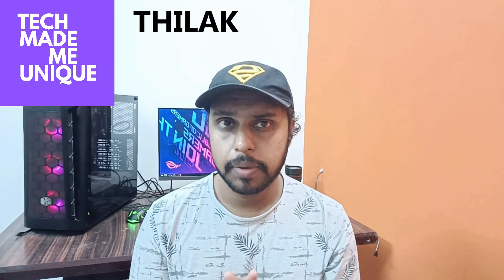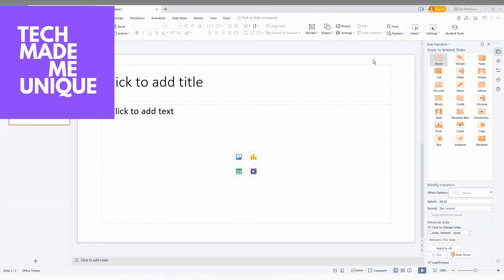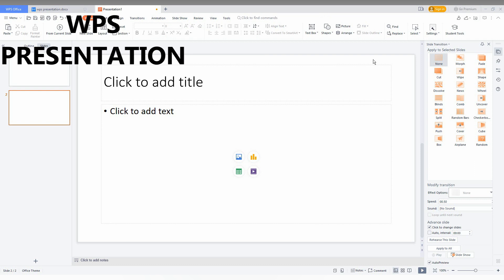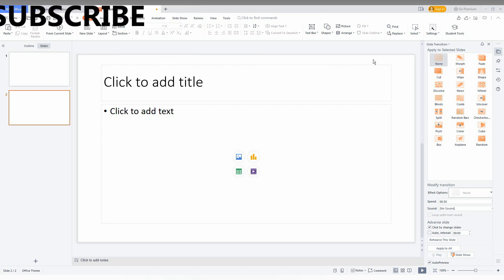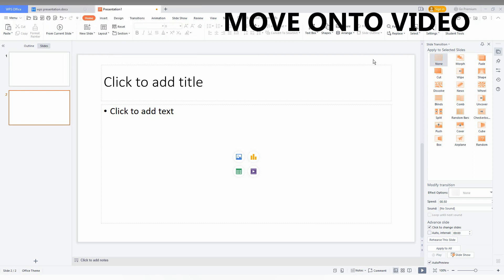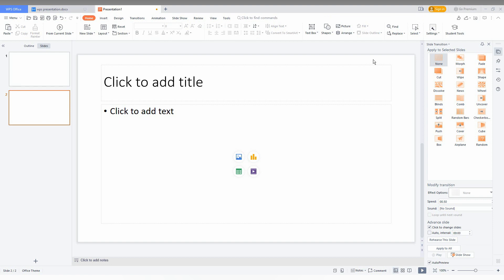Hi friends, I am Thirag and I'm watching TechMadeBeUnique. Today we are going to see how to insert a row below or above a particular row in your WPS presentation in the table.